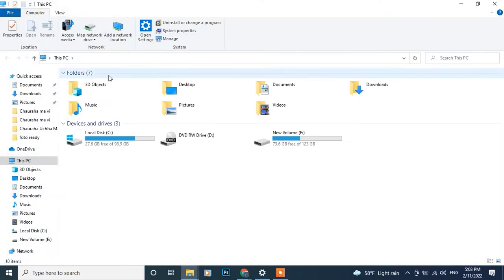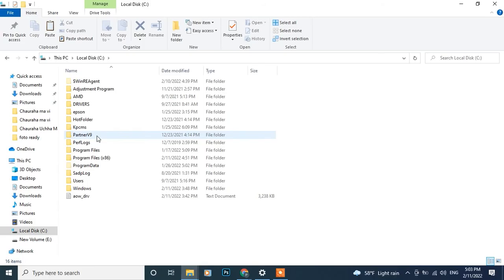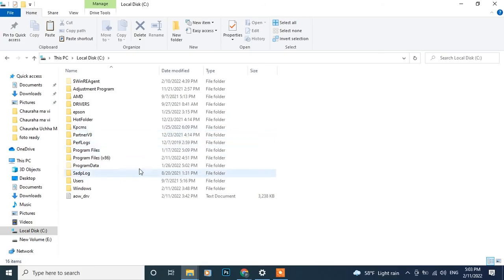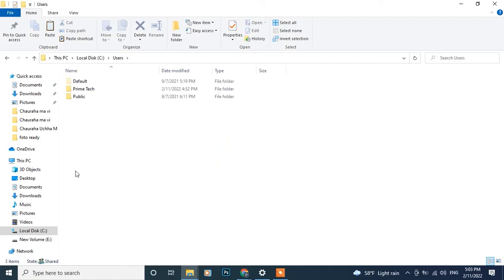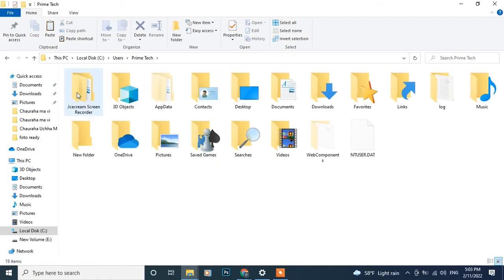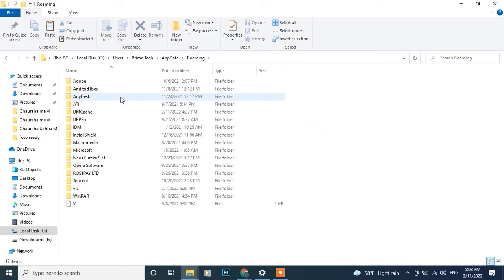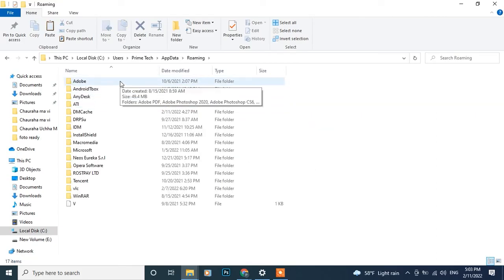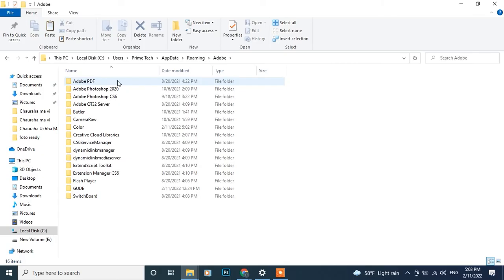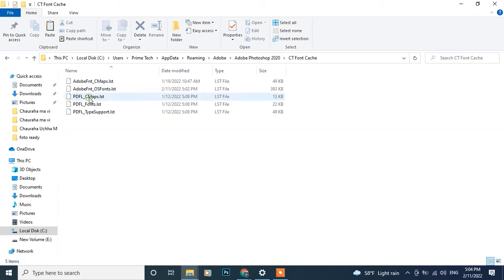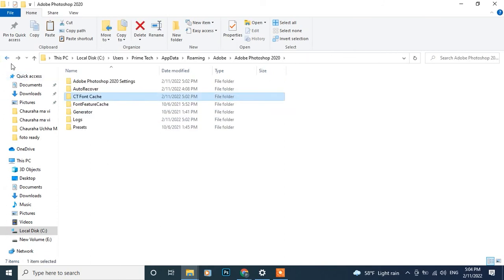Lastly, go to system drive, or generally that is C drive in your computer, and inside this go to user folder. Choose your PC username, app data, roaming, Adobe, and choose the Photoshop version that you are using. From there, delete ct font cache folder.